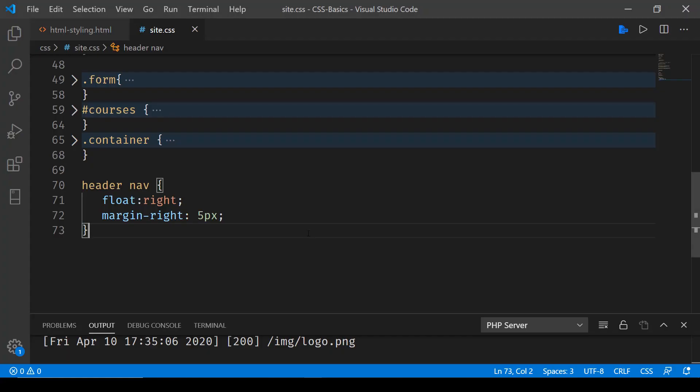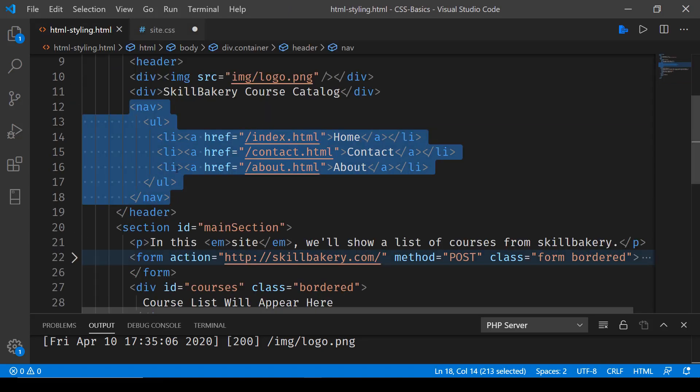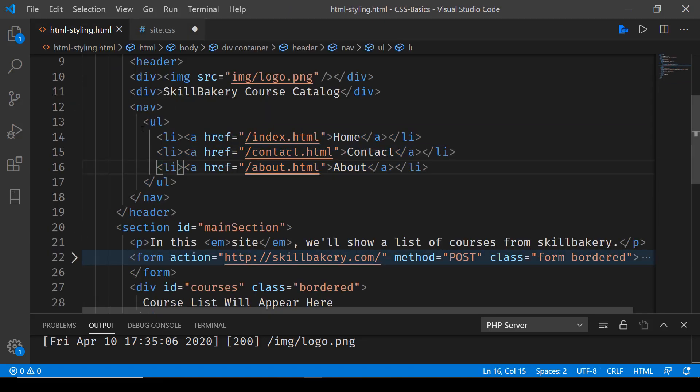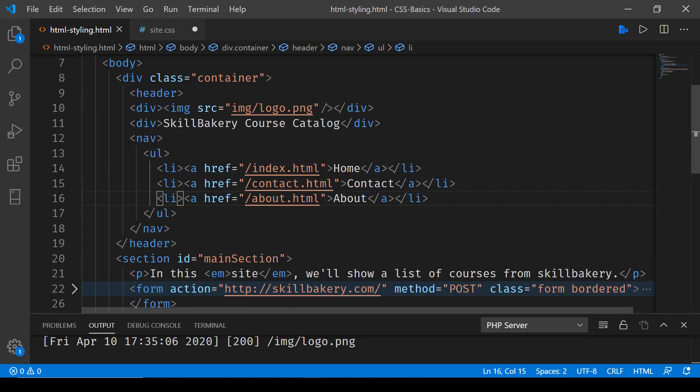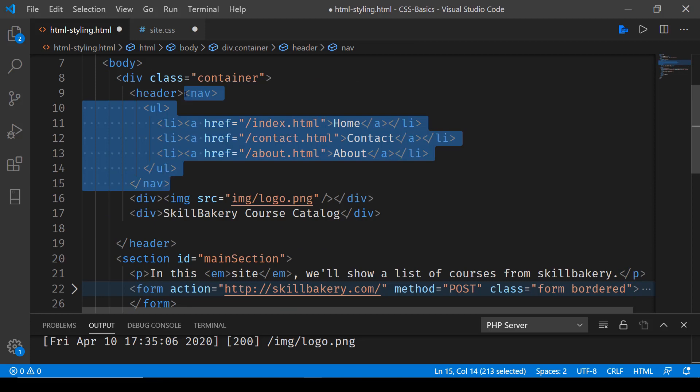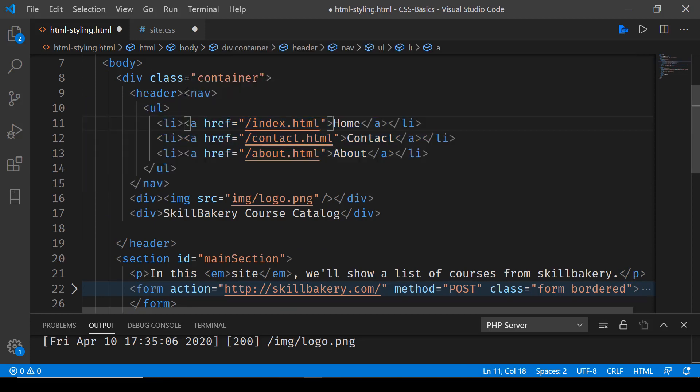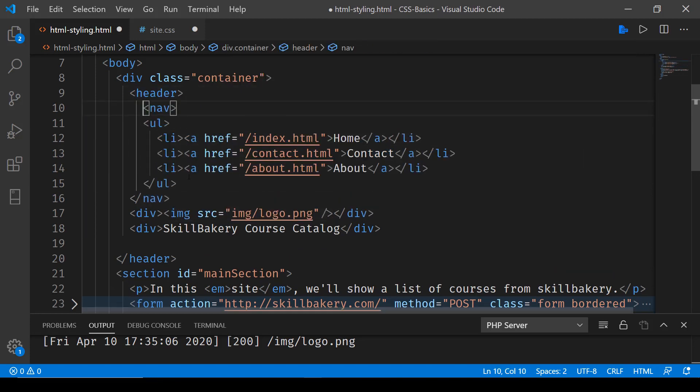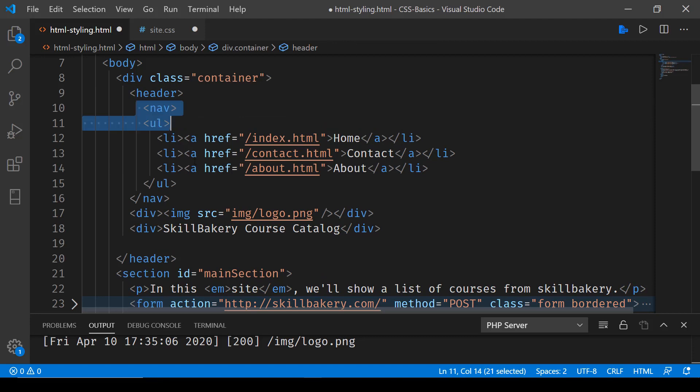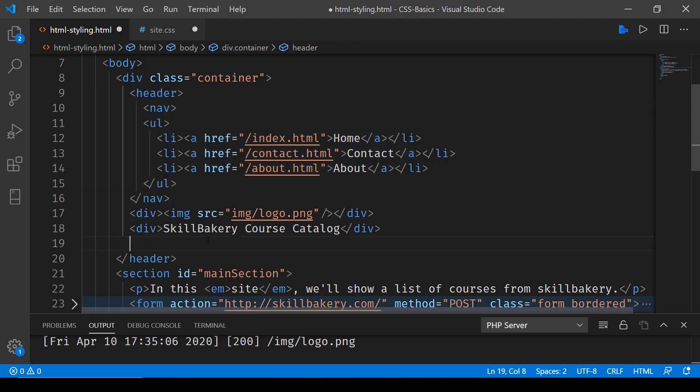One more thing we have to do is to move this nav to the top of the header section. So here, header will first render nav and then it will render the div. If I save this and reload it, you'll notice that it has now moved inside the header block.